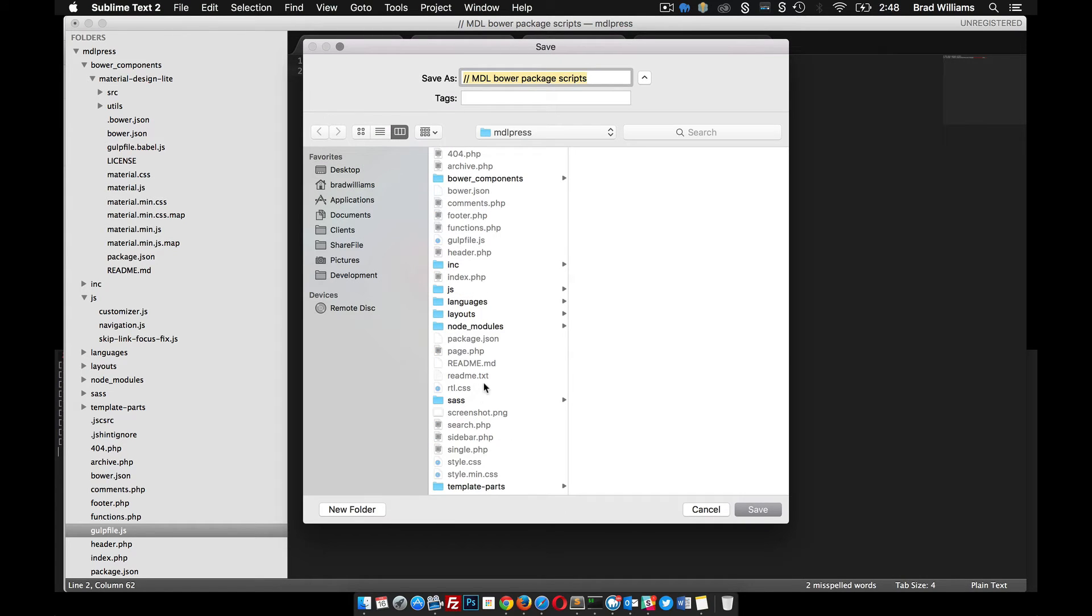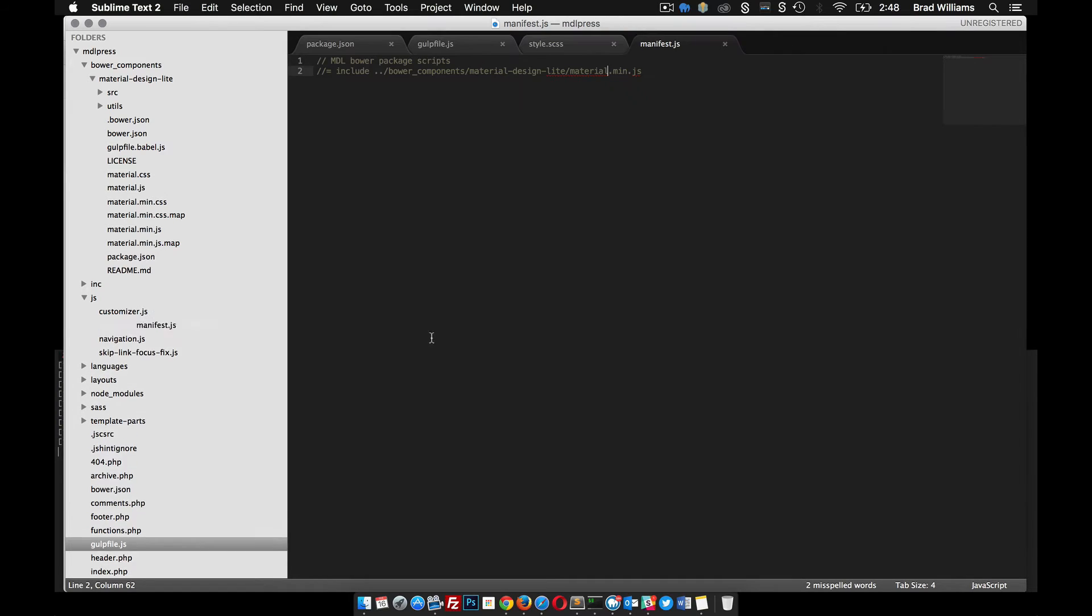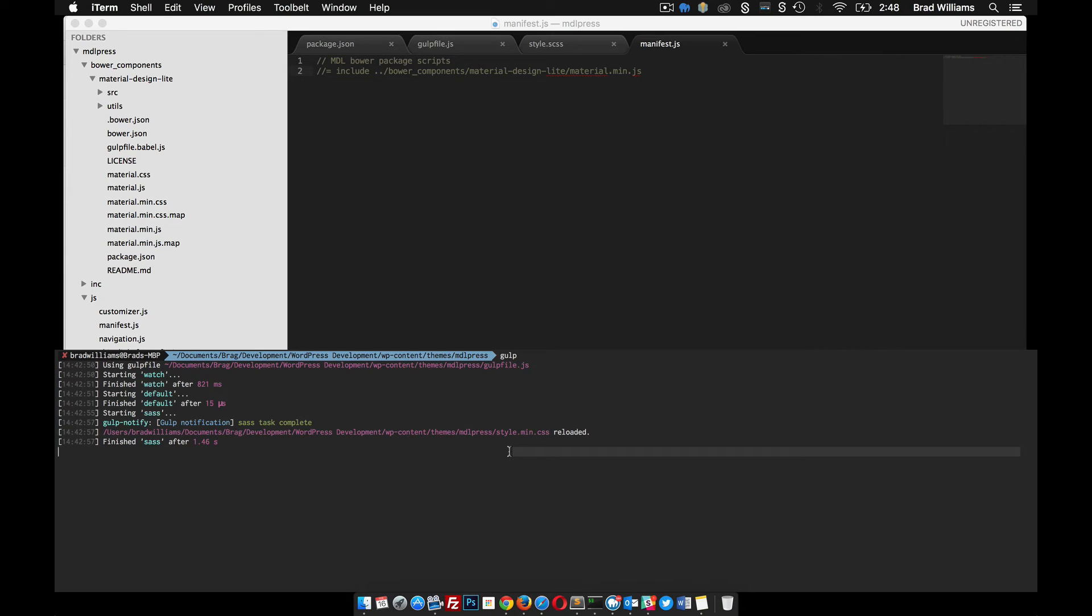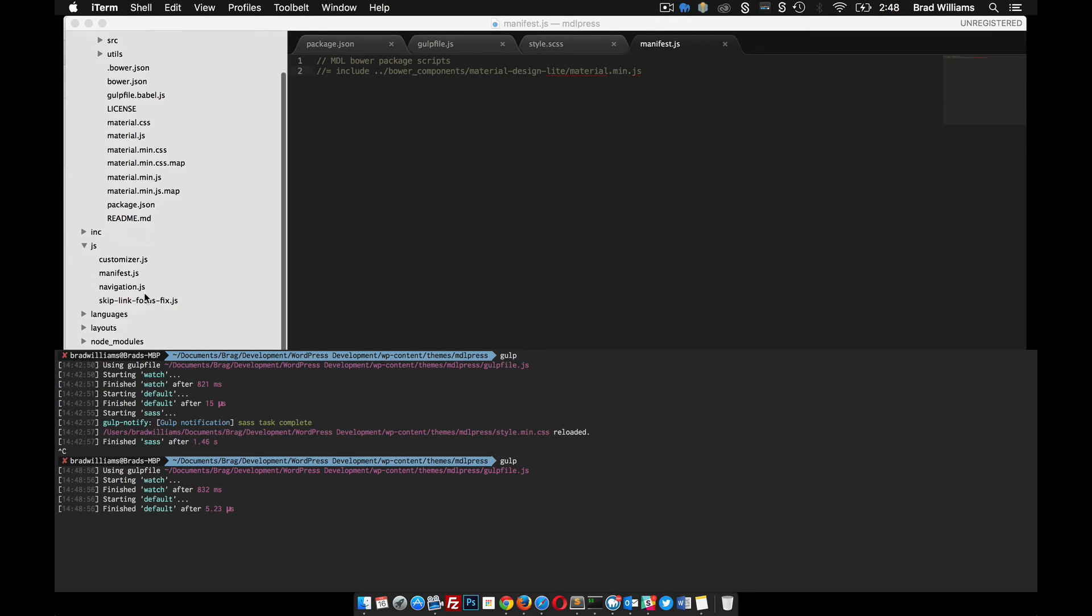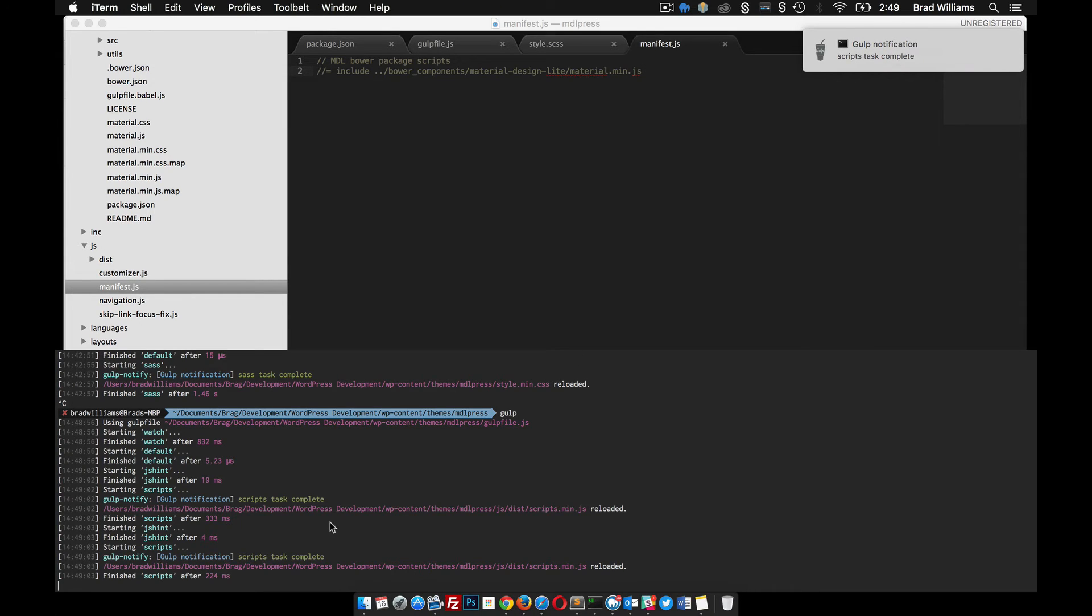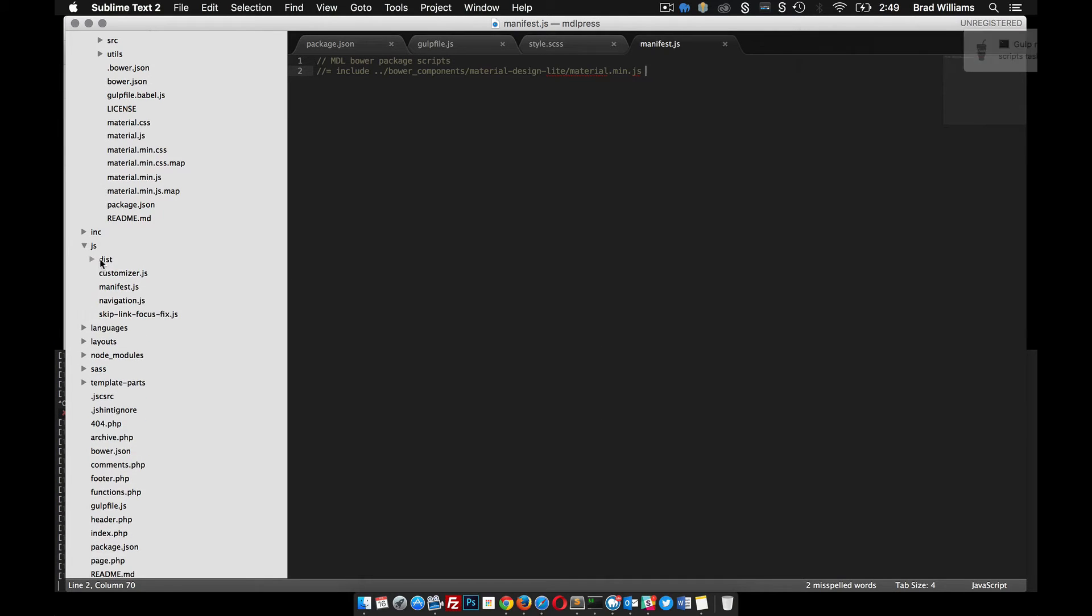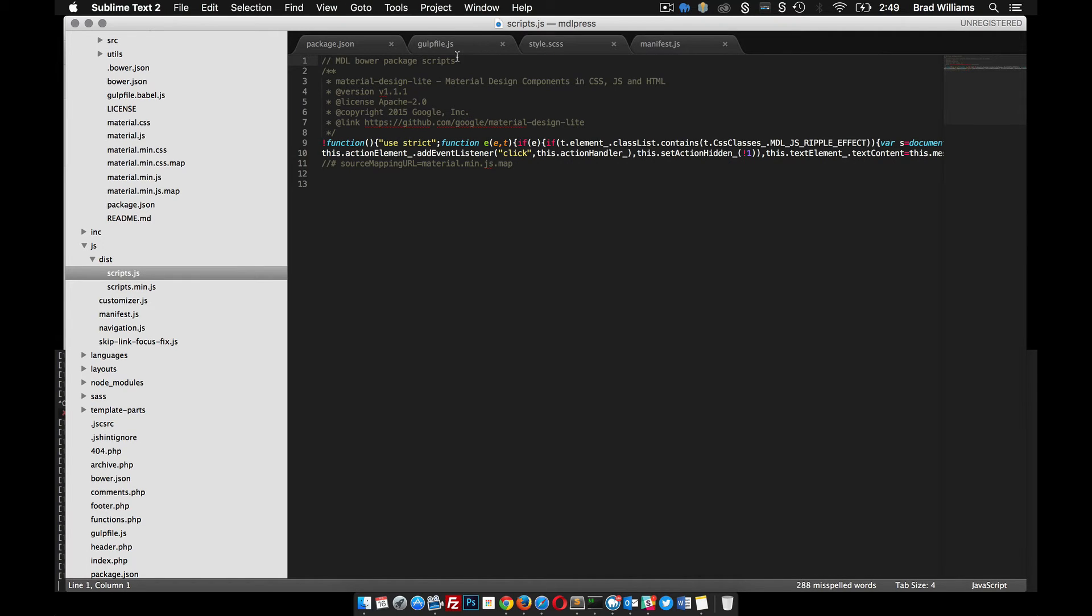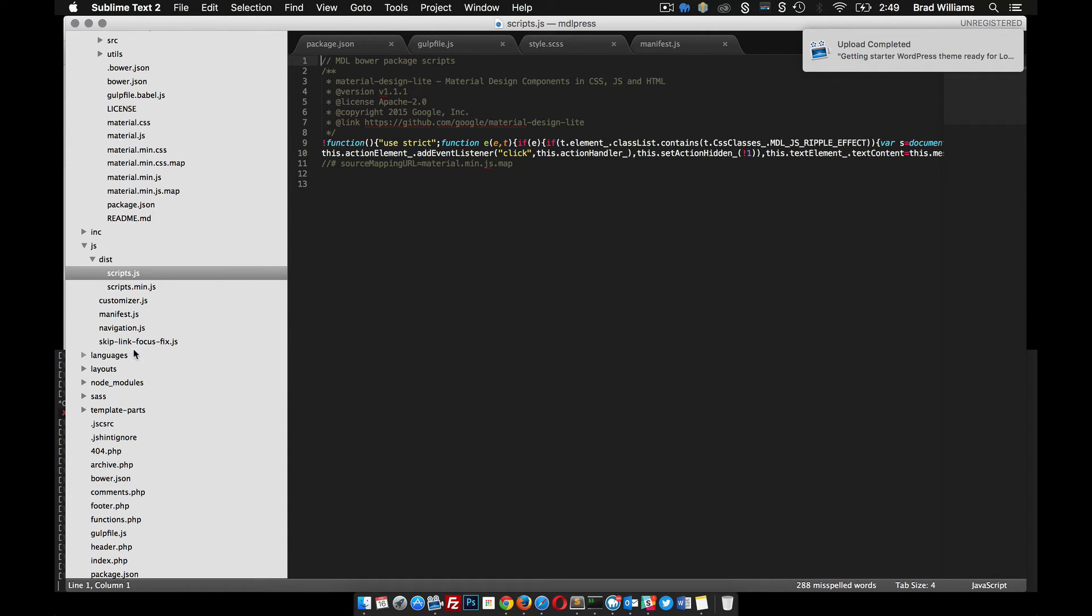Let's save that in our JS as manifest.js. Now when we redo this Gulp, since we had a new file, we need to restart Gulp so it sees that there's this new file. When we save this file, it runs through and you can see our Gulp task is complete. What it did for us in our JS folder, it created this dist directory and we have these scripts now.